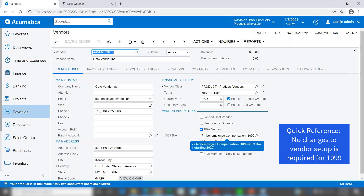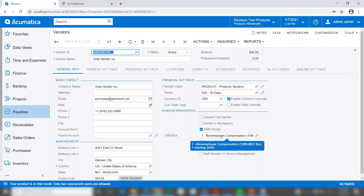The way that Acumatica implemented this means you do not have to make any changes to your vendor setup for 1099. If you set your vendors up a few years ago to record information into box 7 of the MISC form, that will continue to happen — it'll just now be recorded in the box that is labeled 1099 NEC box 1. There's no moving the data or anything like that.